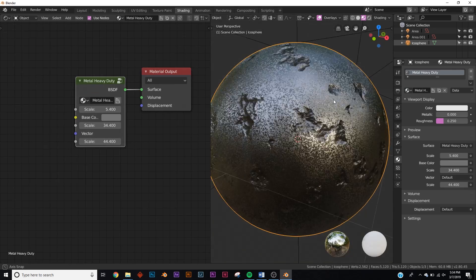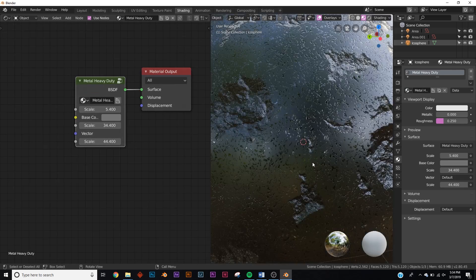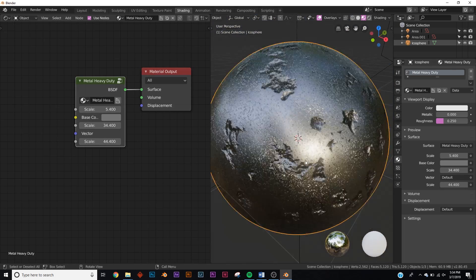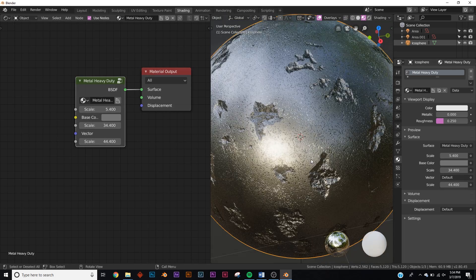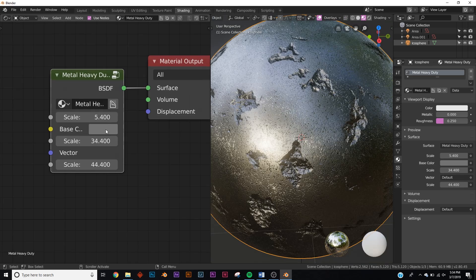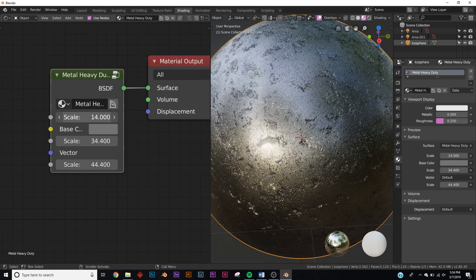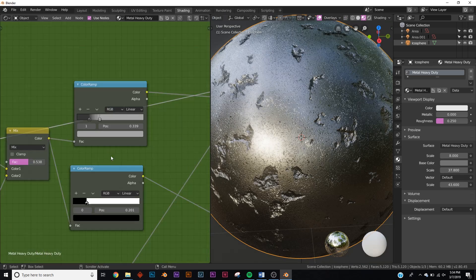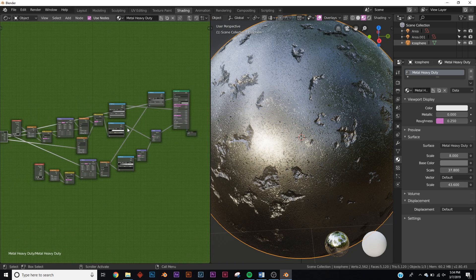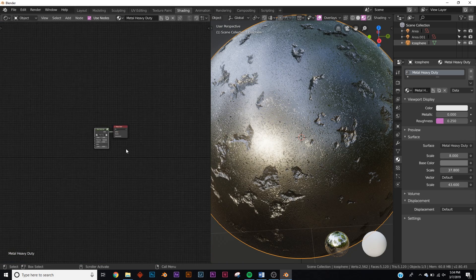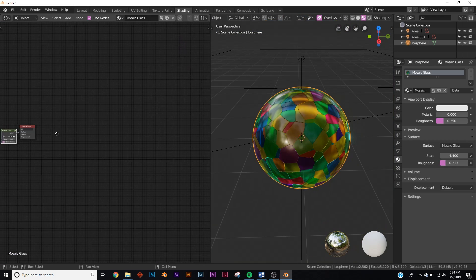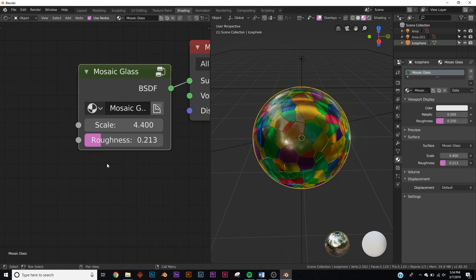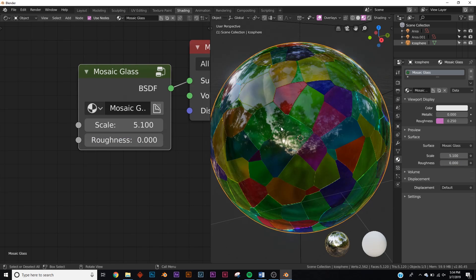Here's the heavy-duty metal material — a lot of detail on this one, really cool for apocalyptic scenes and things like that. You can change the base color and the scale. Everything's editable, and you can hit tab to see what's going on and change even more things. Here's a simple one — it's just a mosaic glass. You can change the roughness of your glass to make it completely clear, or change the scale of this Voronoi-looking pattern.